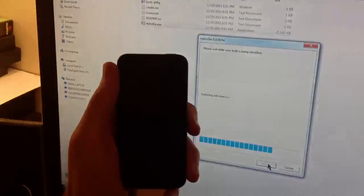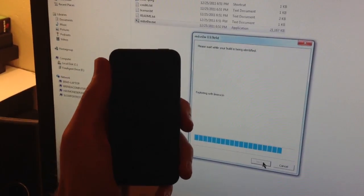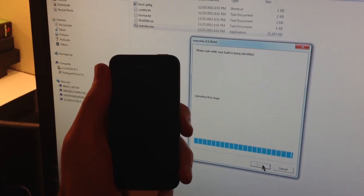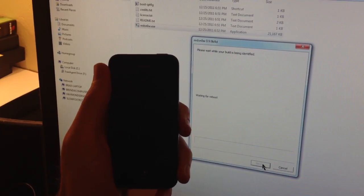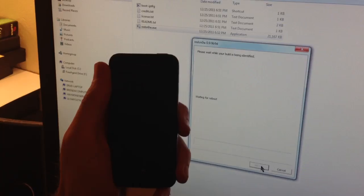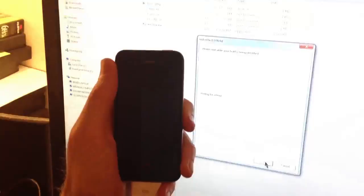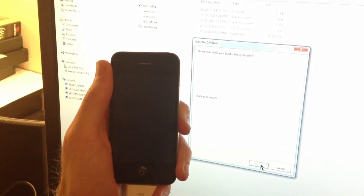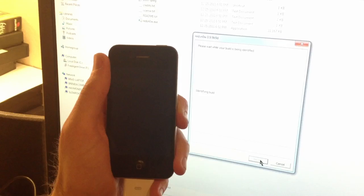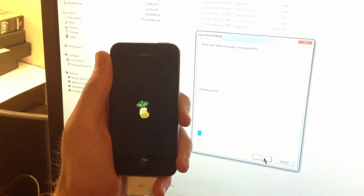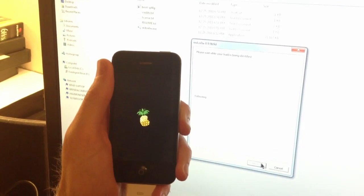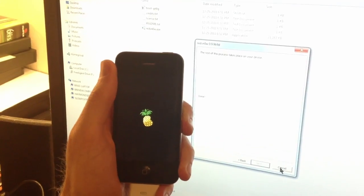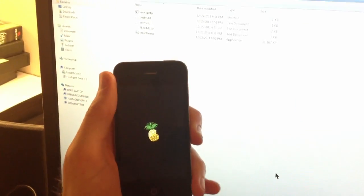Now, if you're used to RedSn0w, it's exploiting it with Lime Rain, uploading the first stage, uploading the second stage. We go through a couple of reboots and eventually you'll see that the pineapple logo will pop up here on the home screen. There it is, uploading the kernel, it's going to reboot again. And then we will have tethered booted now.